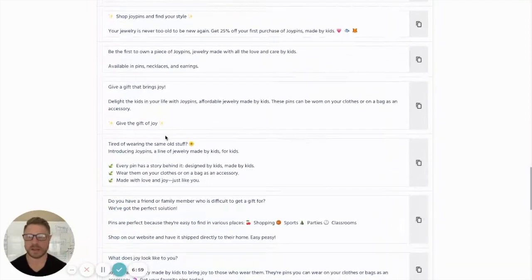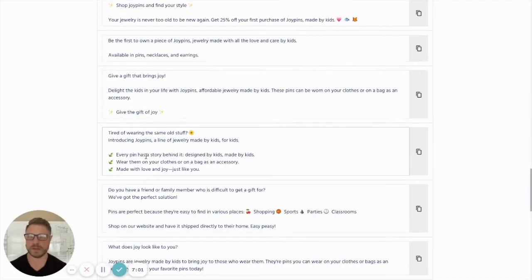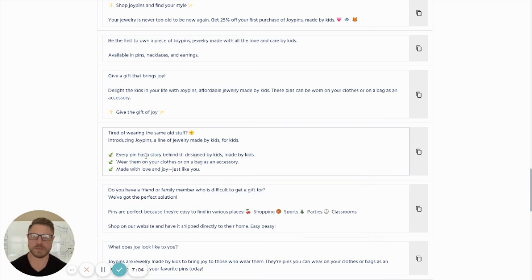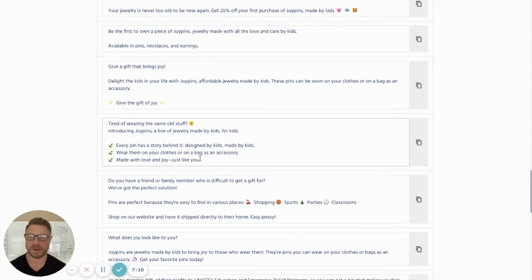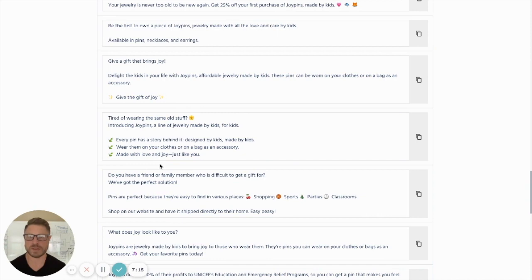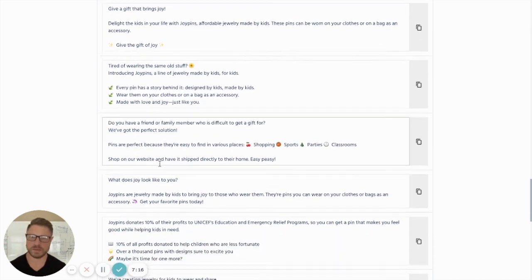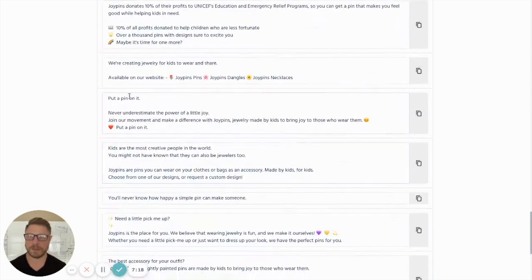Let's see. There were a couple in here I really liked. Tired of wearing the same old stuff? Introducing Joy pins. A line of jewelry made by kids for kids. Every pin has a story behind it. Designed by kids. Made by kids. Wear them on your clothes or on your bag as an accessory. Made with love and joy just like you.